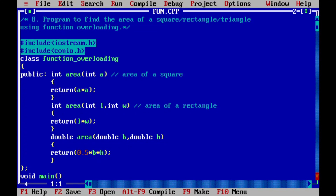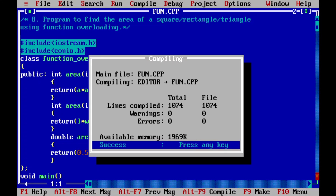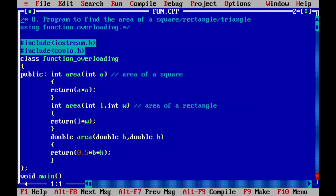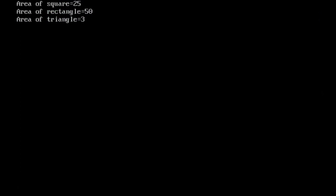I have already written this program in the Turbo C++ compiler to save your time. Let us compile this program by pressing Alt+F9. You can see it is showing success, indicating there is no syntax error. Let us execute by pressing Ctrl+F9. You can see: area of square is equal to 25, area of rectangle is equal to 50, and area of triangle is equal to 3. I hope you understood — if yes, please write yes in the comment box. Thank you.